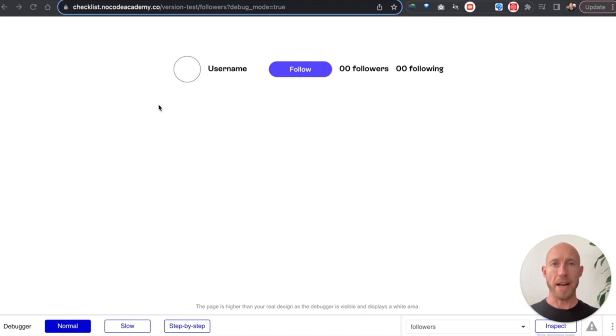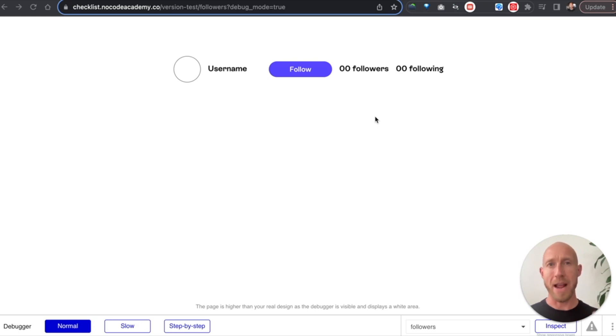In this video, let's look at how to build the popular feature of social media apps where we follow someone and we're added to their list of followers.